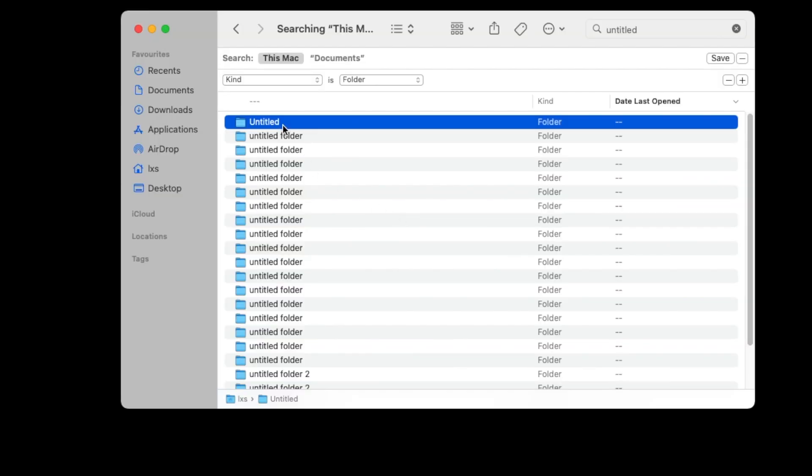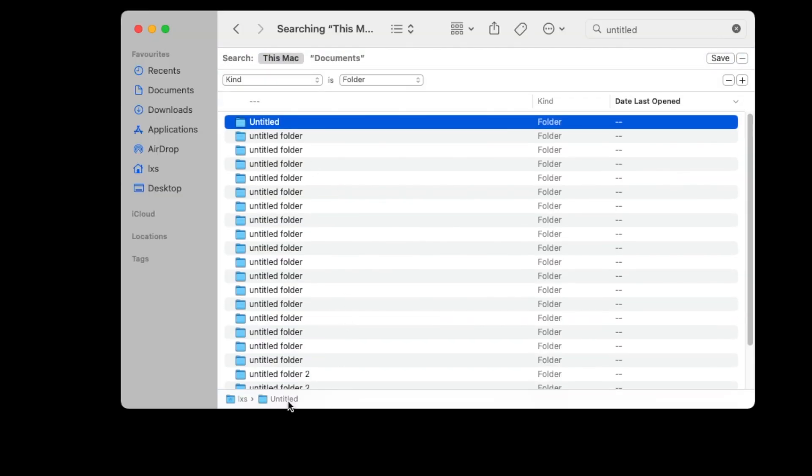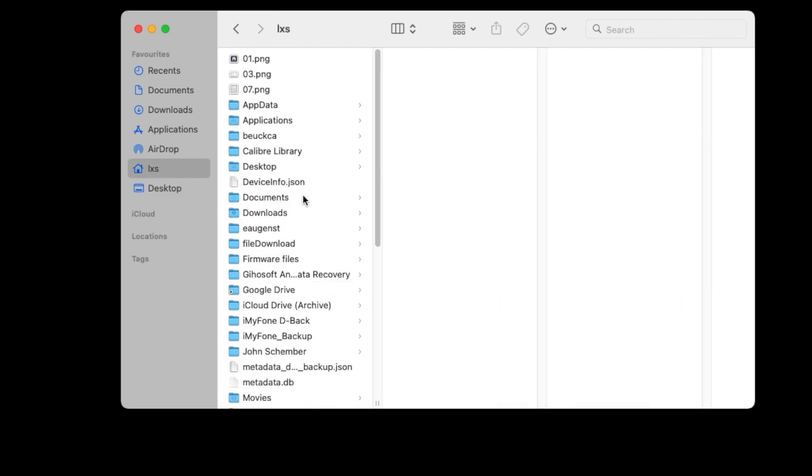The folder will be restored. You can search the folder with file name on your Mac to find the deleted files.